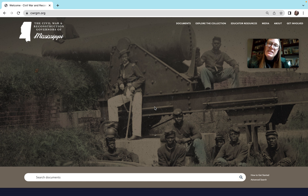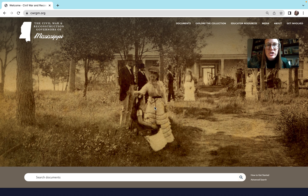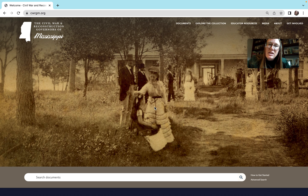Hi, my name is Lindsay Peterson, and I work for the Civil War and Reconstruction Governors of Mississippi Project, or CWRGM. Today I want to introduce you to the website so you can start to use it to find primary sources for your National History Day projects.